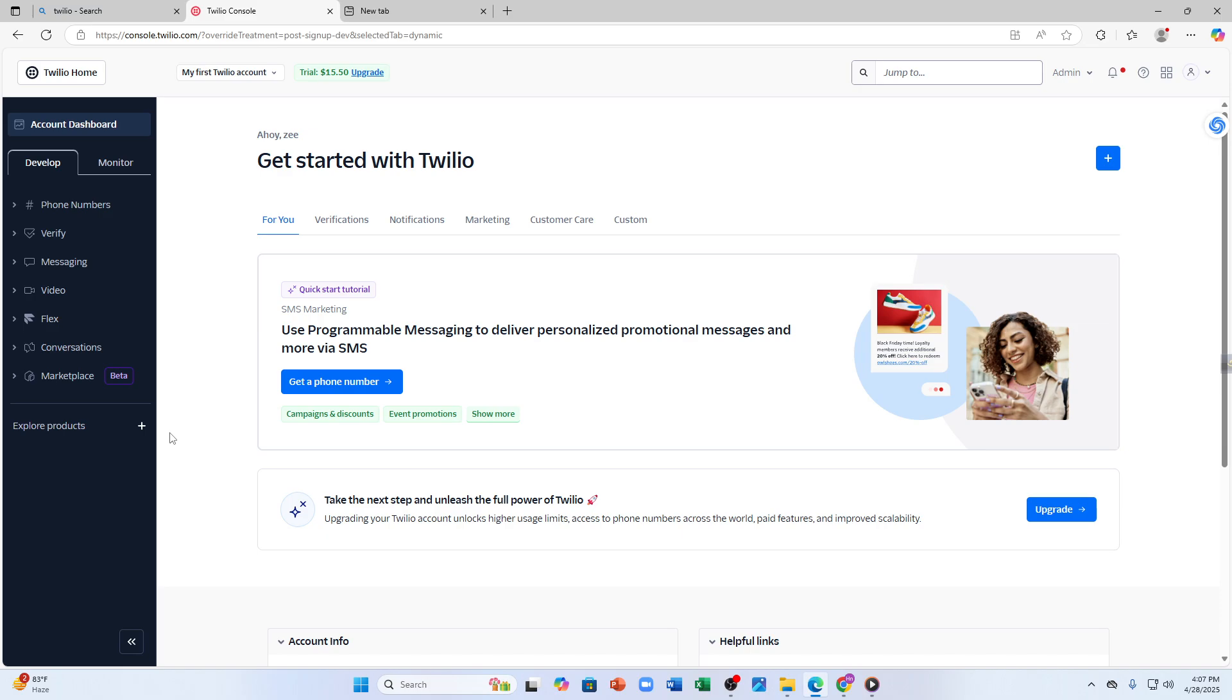Twilio offers several options to send messages. You can integrate it with apps like Salesforce, Zapier, or Zoho. You can build a low-code solution with Twilio Studio, which is a visual drag-and-drop editor, or you can use a pre-built application to start sending messages immediately. That's how you can do it.